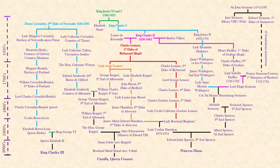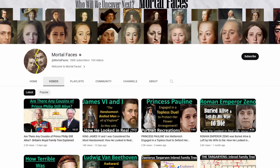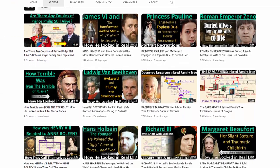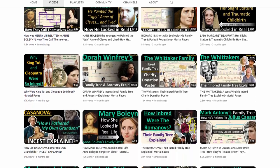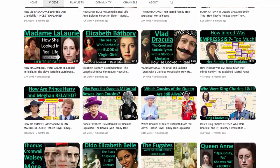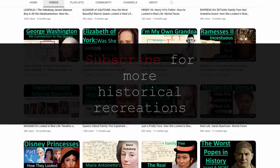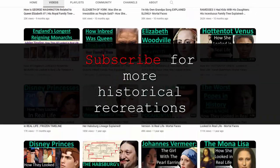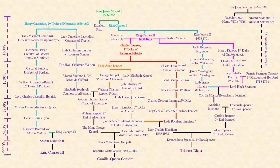If you're new to my channel, welcome. Here on Mortal Faces I do family trees and also show how individuals we read about might have looked in real life by recreating their portraits. This is their family tree and they all connect to each other like a triangle.